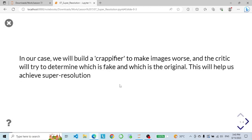In our case we will build a crappifier to make images worse and the critic will try to determine which is fake and which is original. This helps us achieve super resolution. The generator in GAN for super resolution is responsible for creating high resolution images from low resolution inputs. The generator takes low resolution images and generates corresponding high resolution versions. The discriminator is responsible for distinguishing between real high resolution images and those generated by the generator.